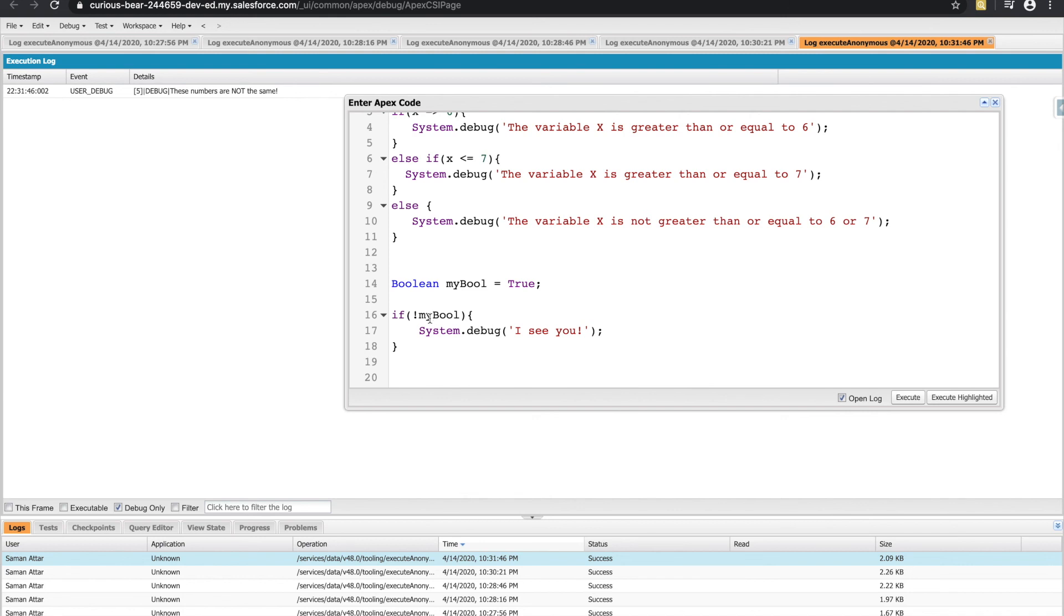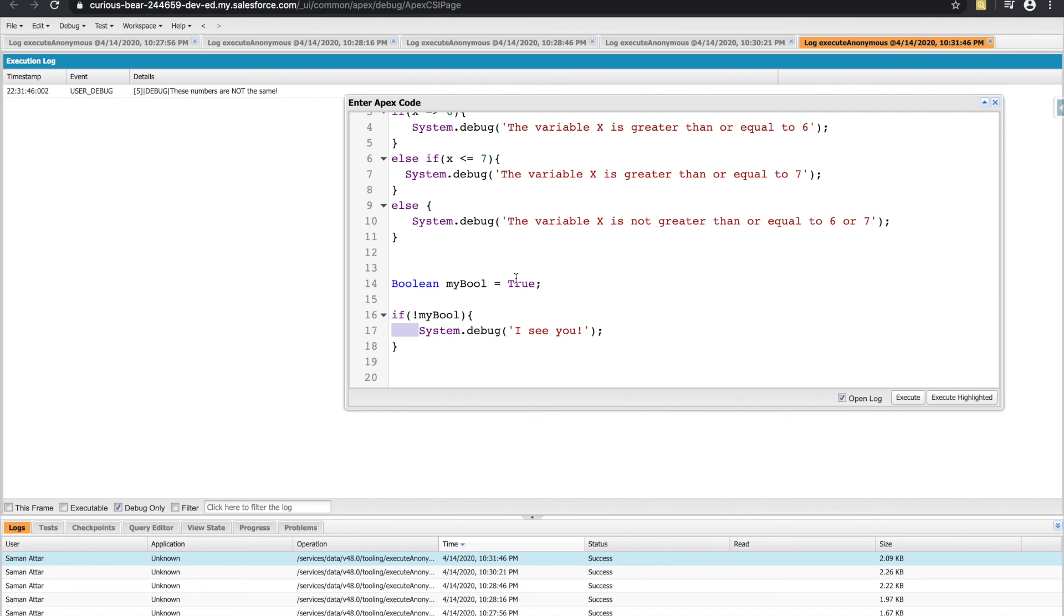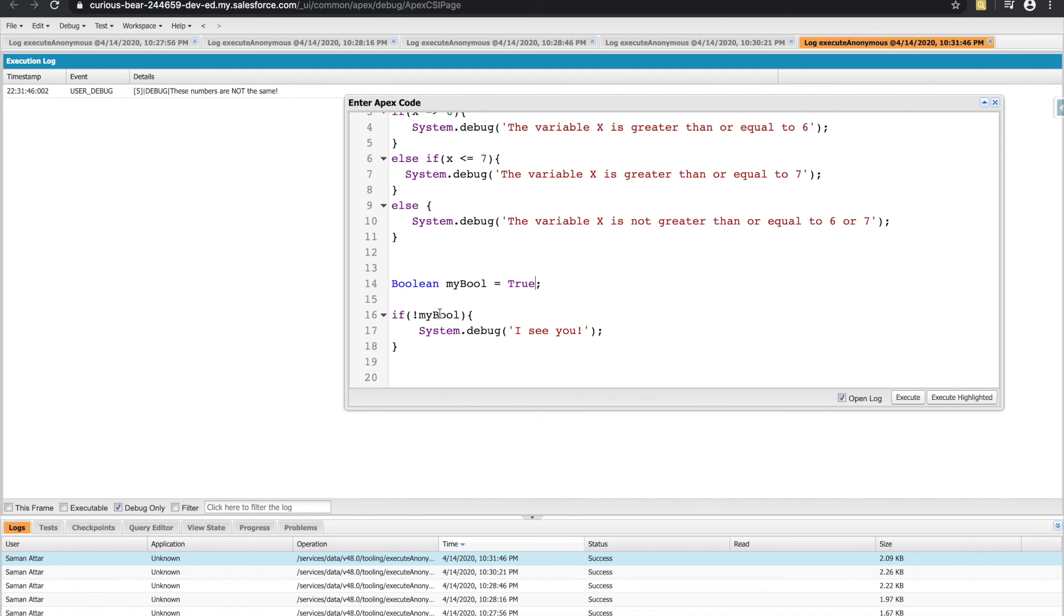So now, believe it or not, because of this exclamation point, line 17 will never get printed out because my boolean is true. But this is flipping it to say not true. So if it's not true, which means if it's false, and ultimately, if it's false, don't execute line 17. Of course, if I flip this the other way around, and set my bool to false, now this condition is not false, which means it's true. Whereas before, it was not true, it was false. So that does get a little tricky and does kind of require some practice. But once you get the hang of it after a couple different examples, you'll get through it in no trouble.